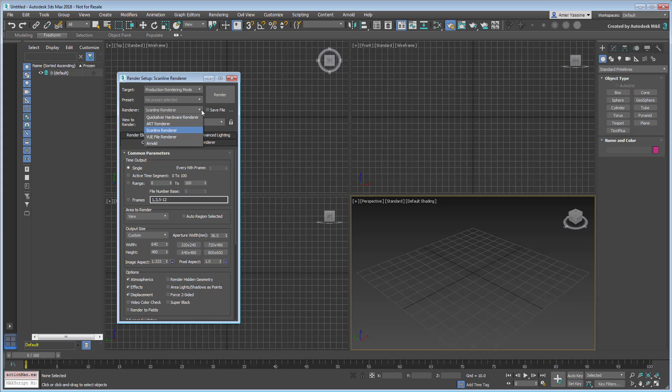MentorRay, a well-established fixture of 3ds Max for many years, has been replaced by the new kid on the block.